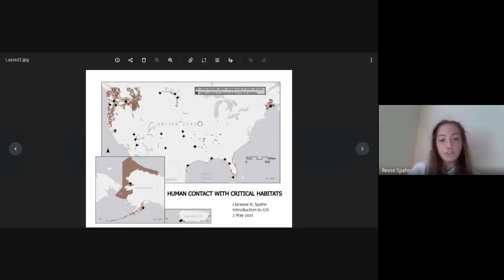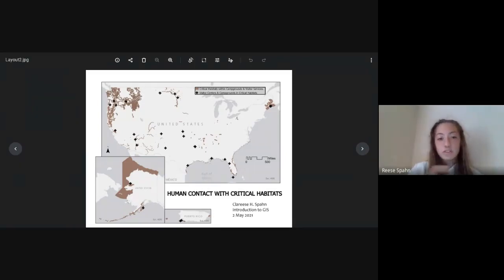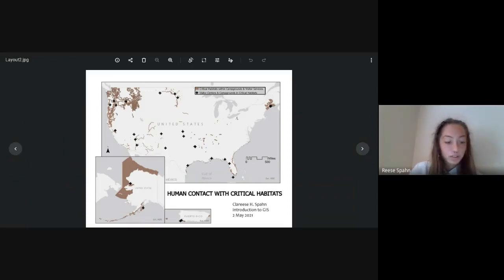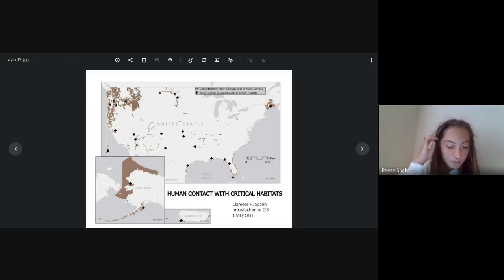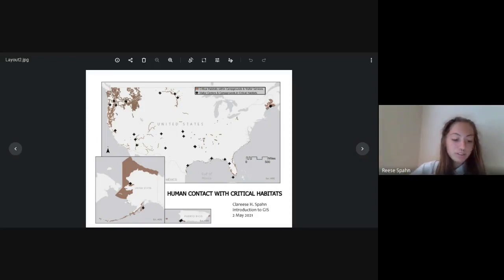I have little black plus signs in areas of high human traffic — those are visitor centers and campgrounds. I basically wanted to view human activity in accordance with endangered species habitats to see the potential damage humans could do.